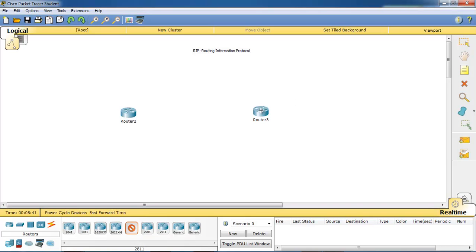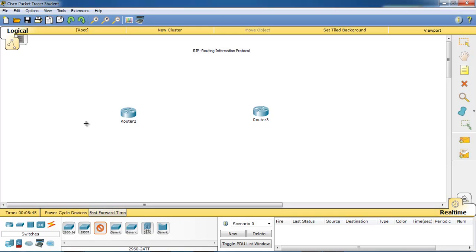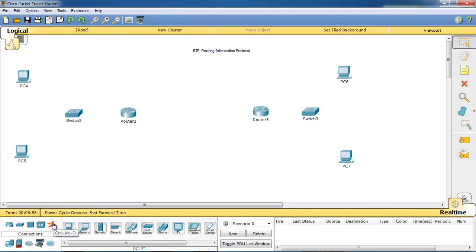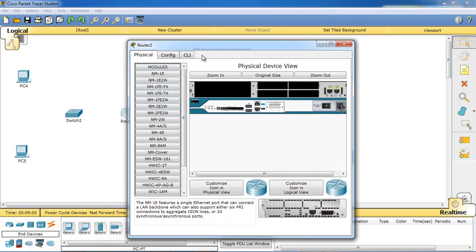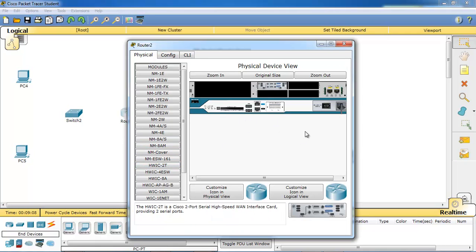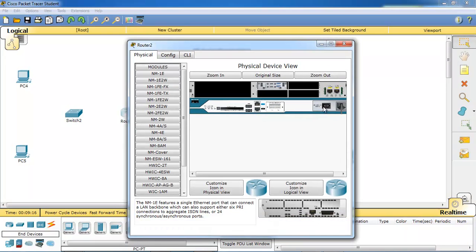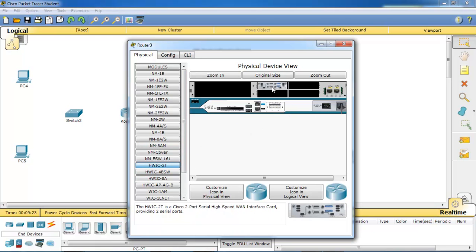Take 2811/2 routers, 2960 switch, and the PCs. Let's power off the router. I'll take a single and power on the router. Power off and power on.